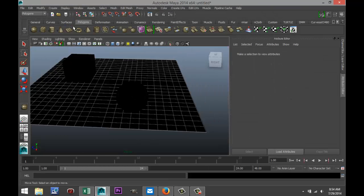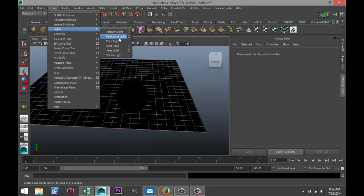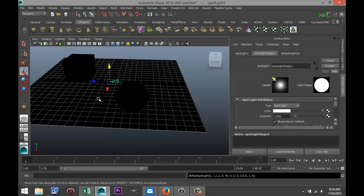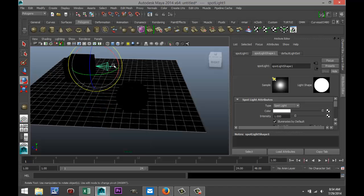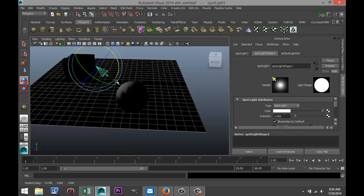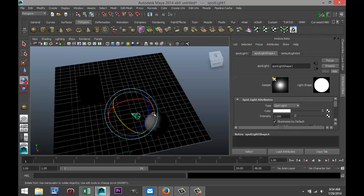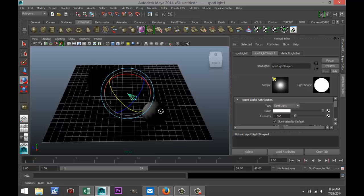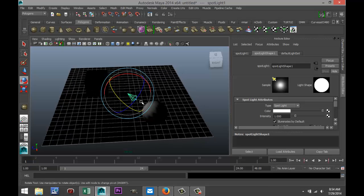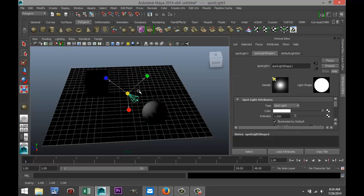Now we've got spotlight — that's a very important one you can use for a lot of things. I'll drag that up and rotate it in. A spotlight is exactly what you'd expect. It has one direction, typically a focus on an object. You can increase or decrease that focus, but scaling it with R won't give you more light.